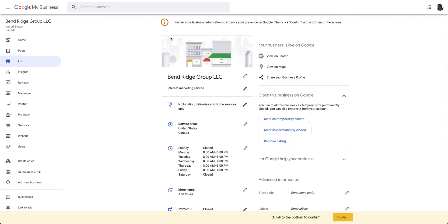Hi, this is Teresa and today I'm going to show you how to add Q&A or questions and answers to your Google My Business Profile.